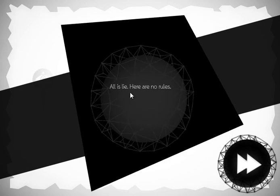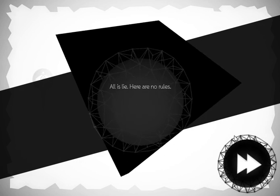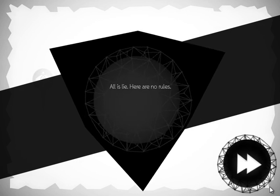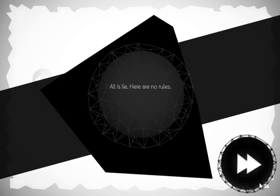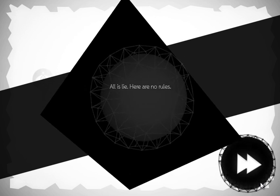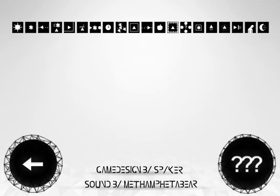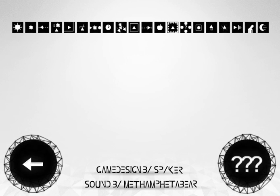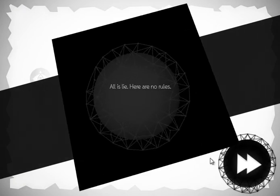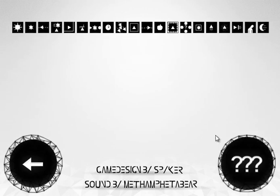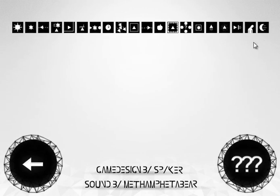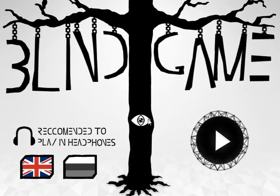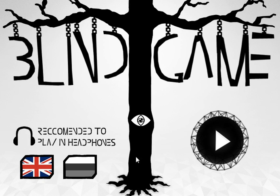Oh! That sound was getting the blocks! Oh, I see. All is lie. Here are no rules. Grammar not found. Oh! It was still the end, though. I think. Let's confirm quickly. It was over here, wasn't it? All is lie. Here are no rules. Looks like that was the end.